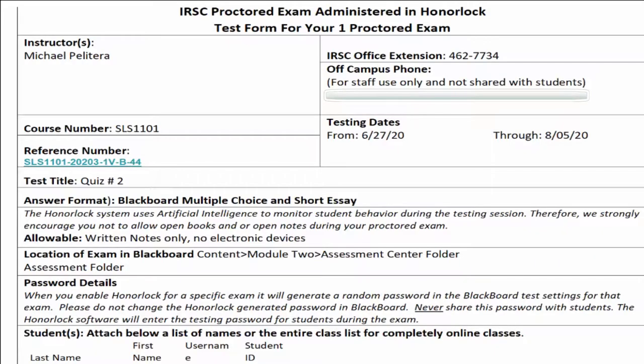Be sure to hit Submit. Instructors must also complete the testing form and submit it to Steven Daniello, Director of the Assessment Center at IRSC. Provide all the details on the form that are asked for, including a roster of all students.